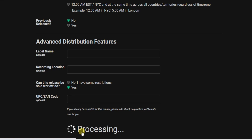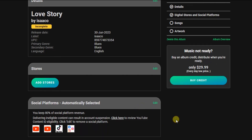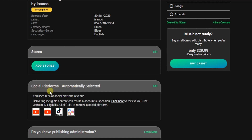In the second phase, we're going to add our songs and also add Boomplay as the digital store we want our song delivered to. Keep in mind that your song will be delivered on Boomplay and also on Spotify, Apple Music, and social platforms like Facebook, Instagram, TikTok, and YouTube. So we need to add Boomplay as one of the main stores. Click on 'Add Stores.'